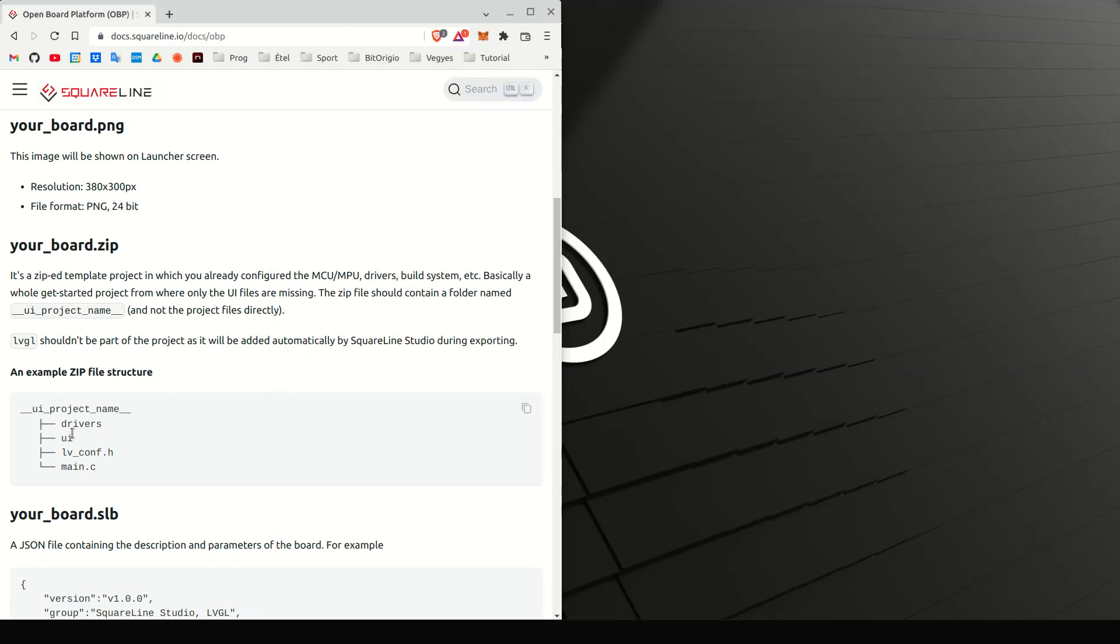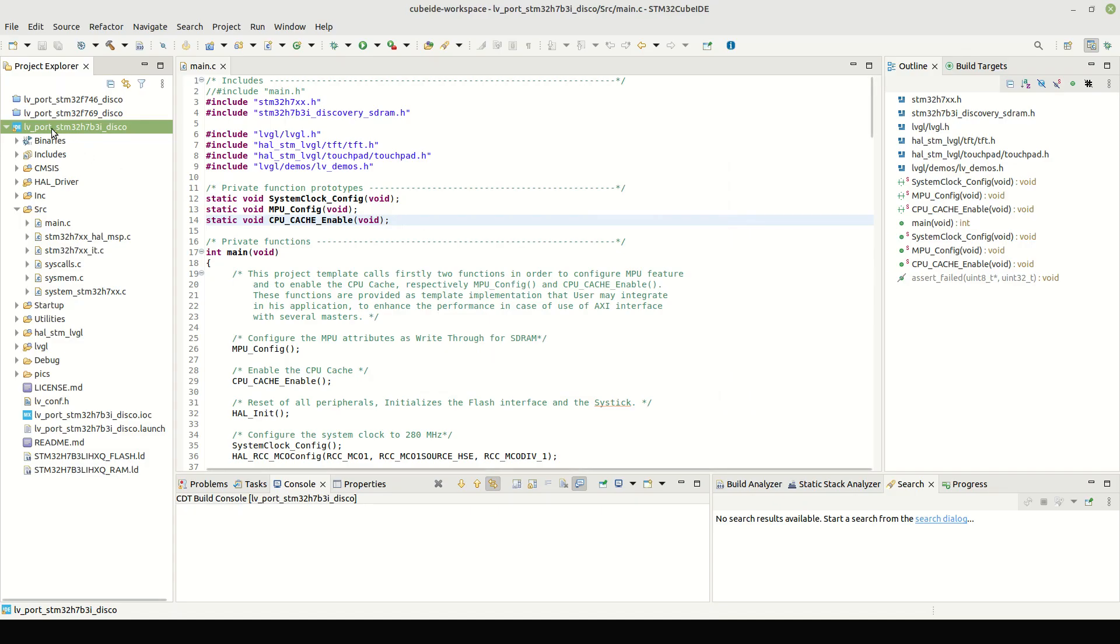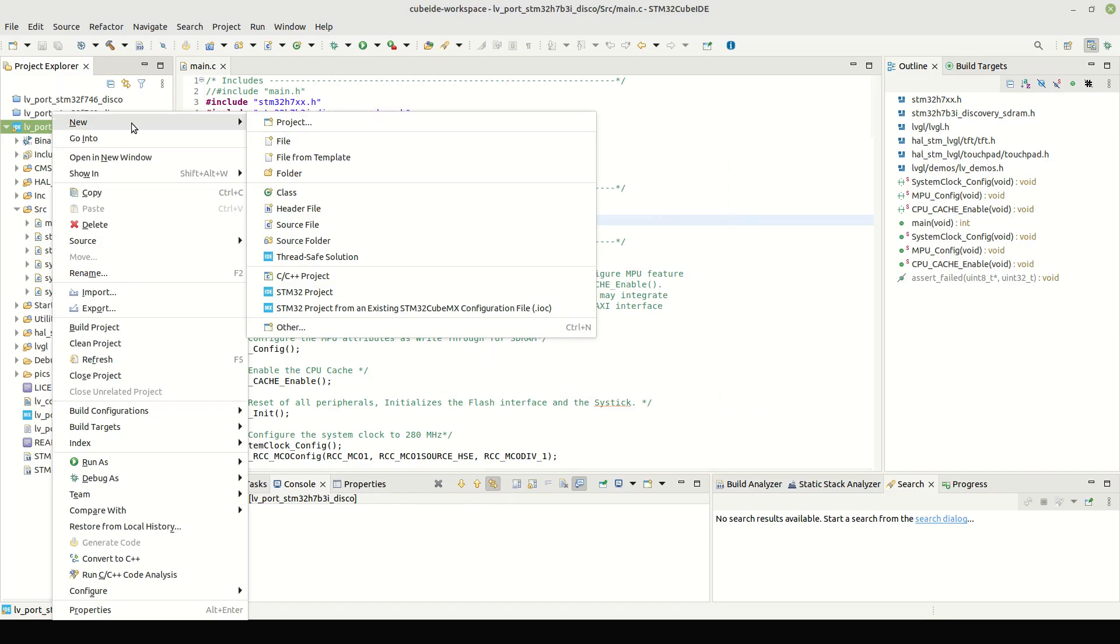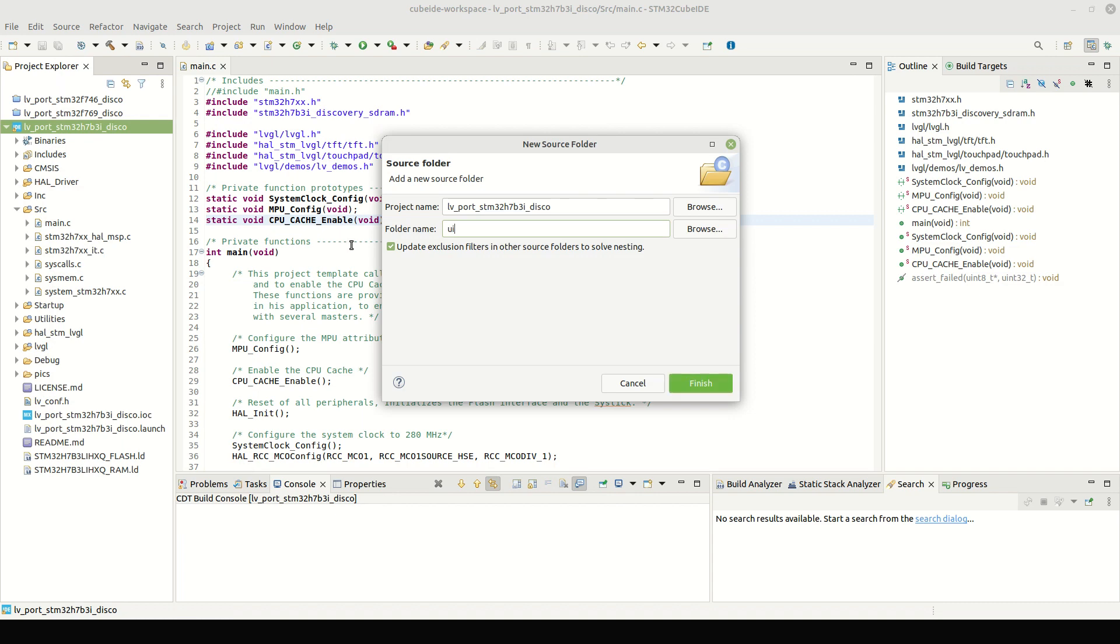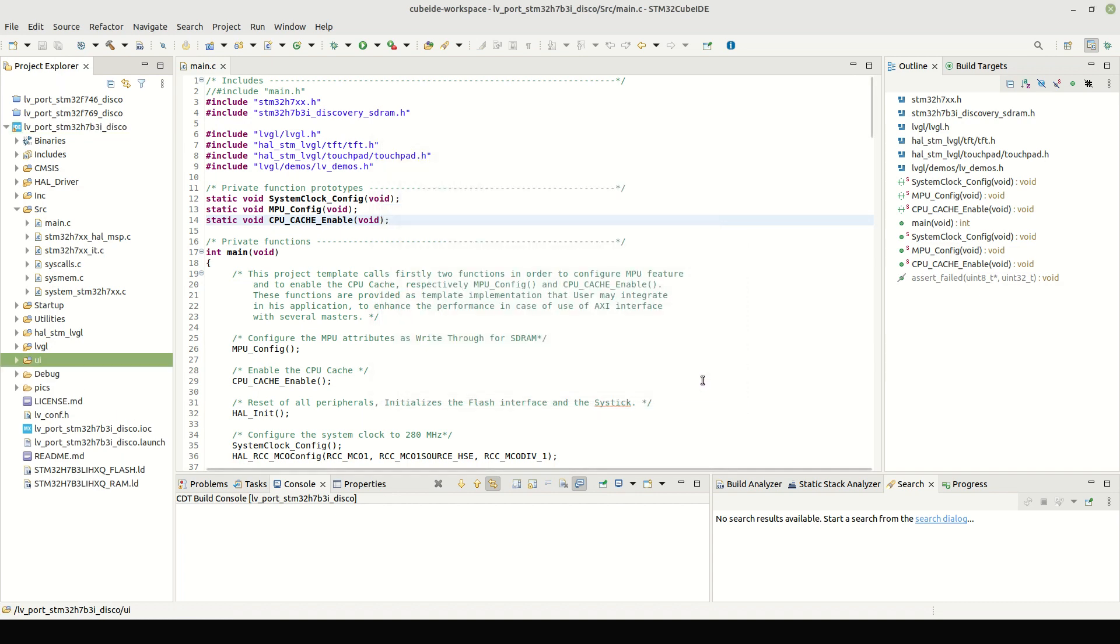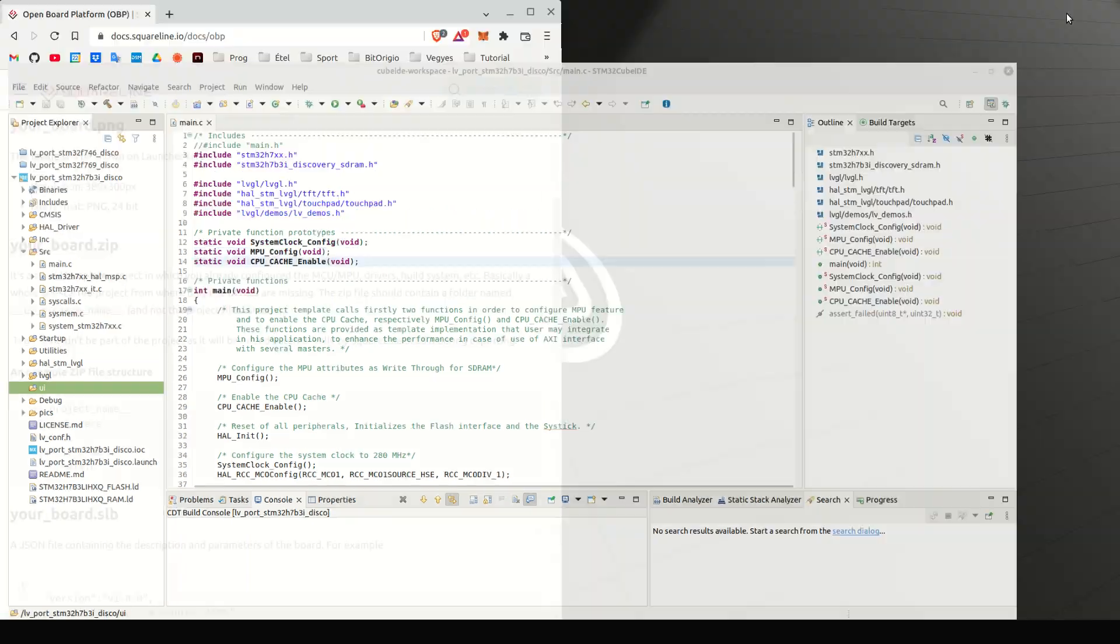In the zip file, there should be a folder for the UI code, too. So, let's create a folder called UI in our project, too. Its name and path doesn't really matter, as we can configure it later.